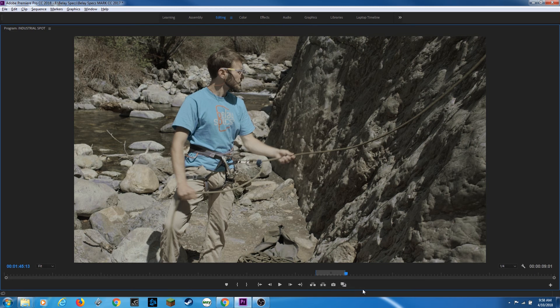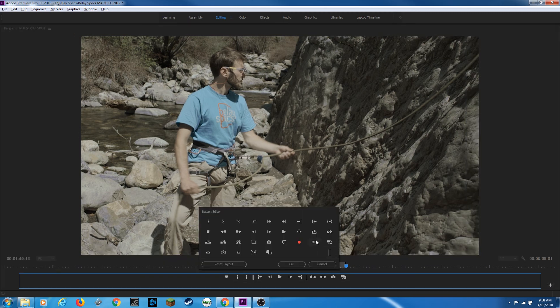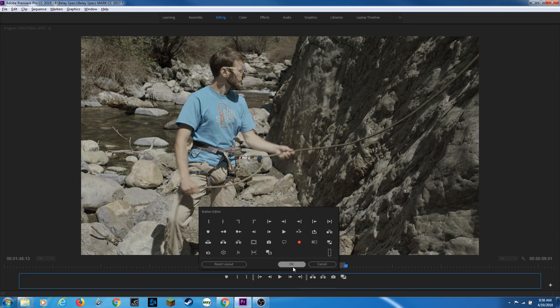And then you have your buttons down here, same as the source panel. These ones mirror your source panel down here. Once again, go back to the source tutorial, the source window tutorial. If you want more detail on this, but your button editor, you can drag certain icons down here to have a certain functionality. And if you hit reset layout, it goes back to default.